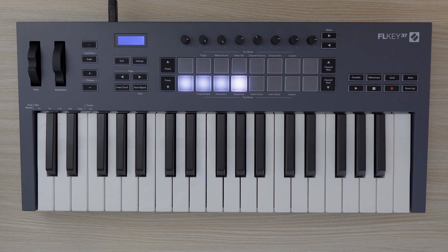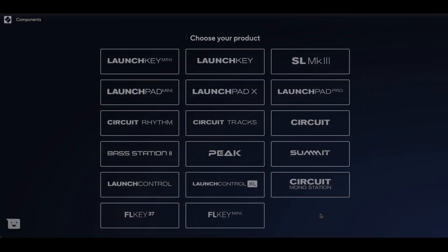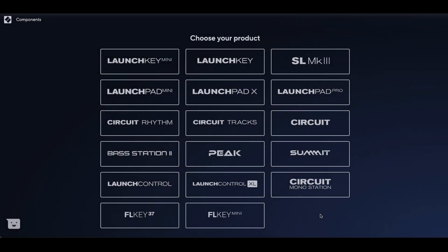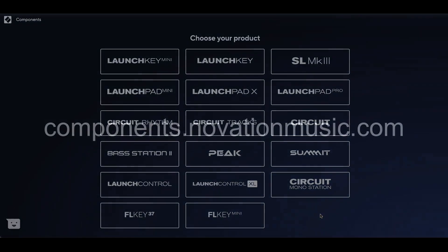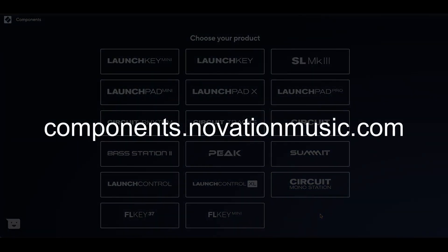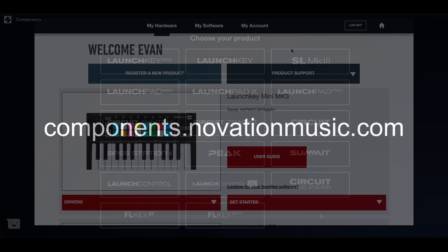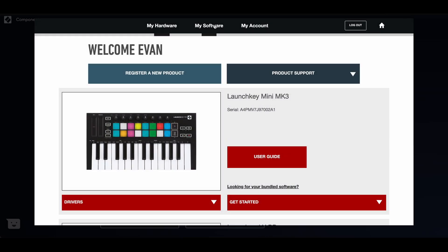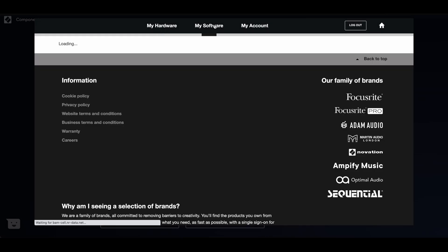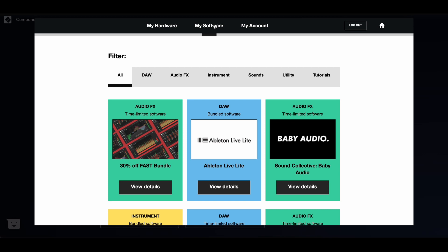First, let's open Novation Components. To access Components, visit components.novationmusic.com using a web MIDI-enabled browser such as Google Chrome. A standalone version of Components is also available to download in the My Software section of your Novation account.